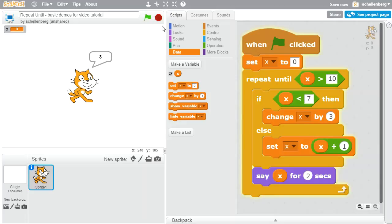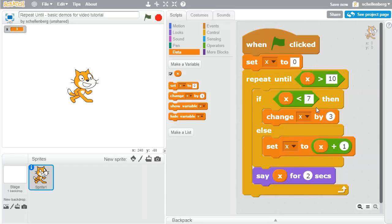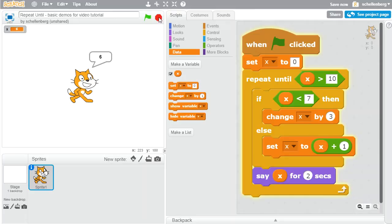Let's double check — we click it and we see 3. Now after it's 3, we jump back to the top of the loop. Is x greater than 10? No, x is 3. Is 3 less than 7? Yes, so we change by 3 again, giving us 6. Then 6 is not greater than 10, and 6 is less than 7, so we change by 3 again to get 9. Running it, we see 3, 6, and 9.